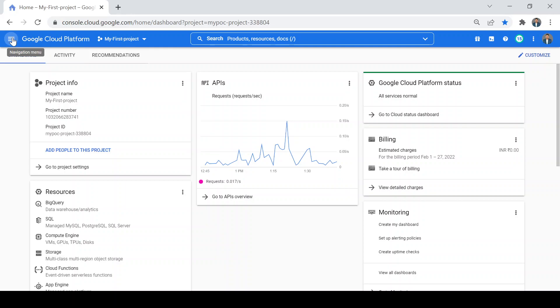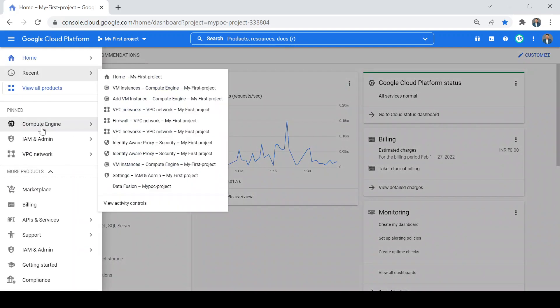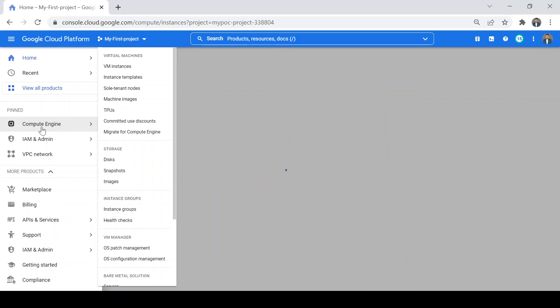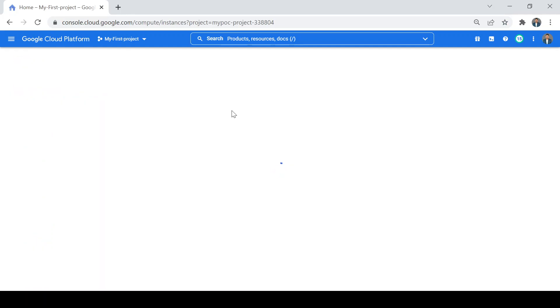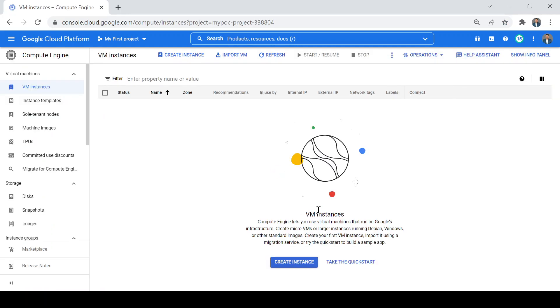Let's get started. Go to the navigation menu and click on Compute Engine. You will land on the VM instance home page. Currently there are no VM instances created by me in this project, so it will not show anything here. I will start the creation of my first VM by clicking on Create Instance.